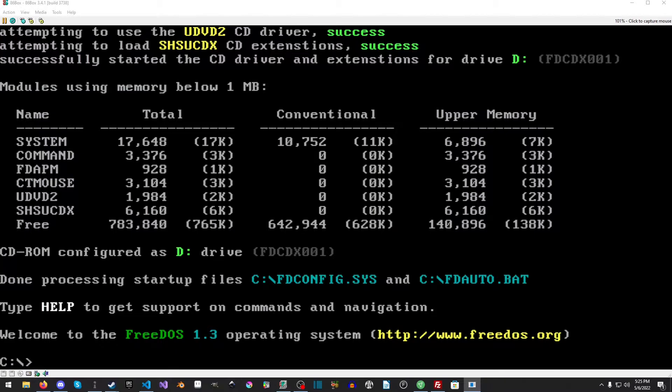Hello everyone, Raven of the RetroDev here, and in this video, as the title suggests, we are going to set up networking inside of 86Box.